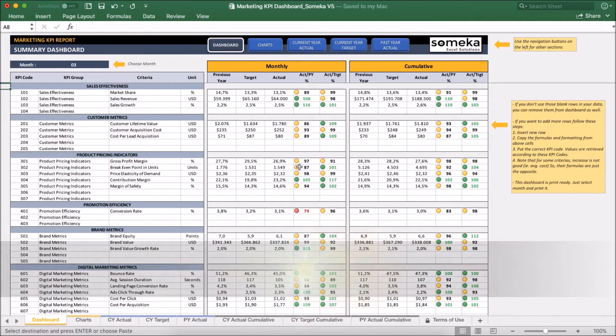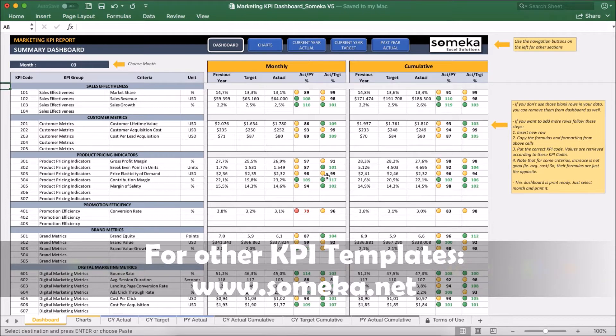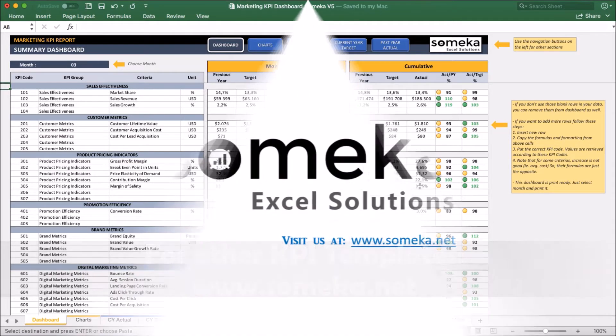Okay, thanks for watching and don't forget to check our other templates at someca.net. Thank you.